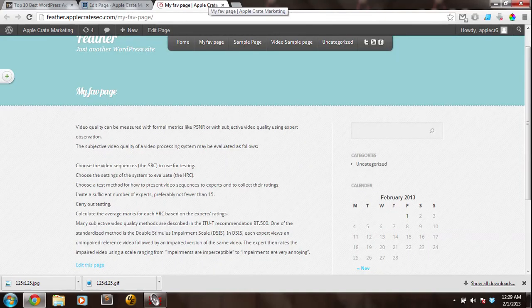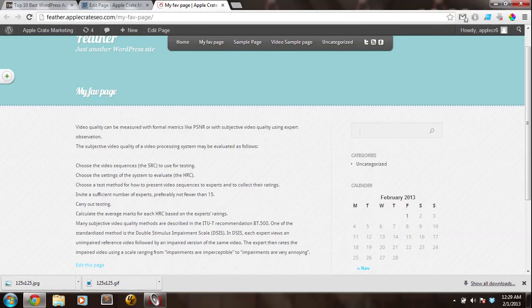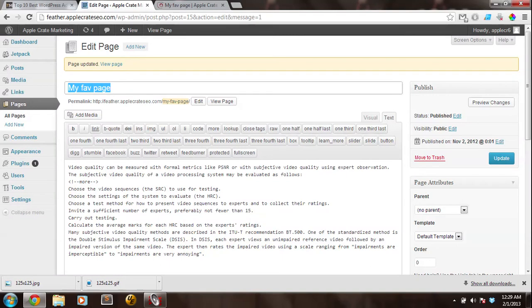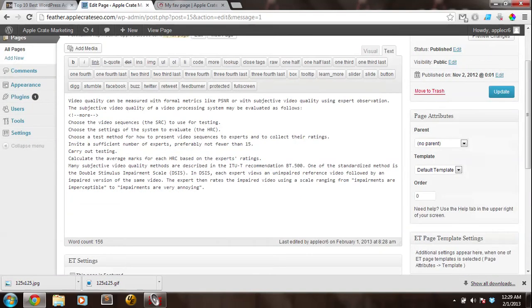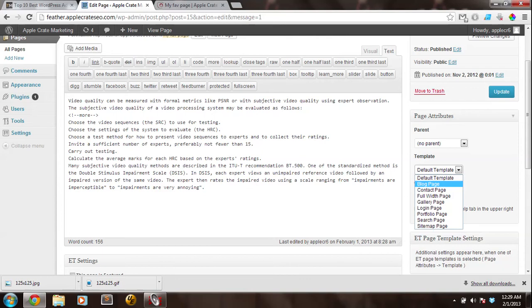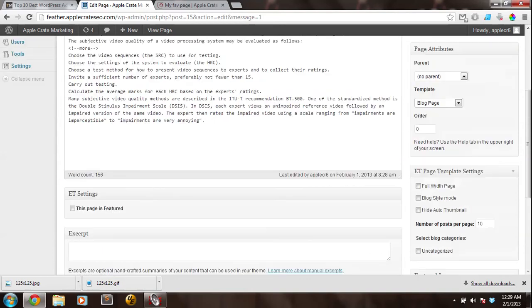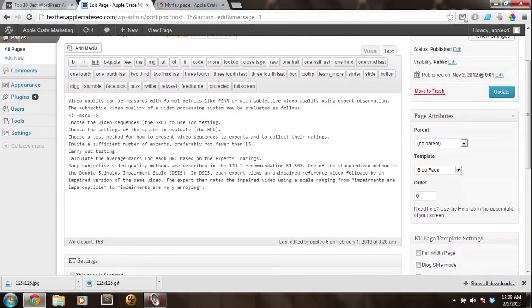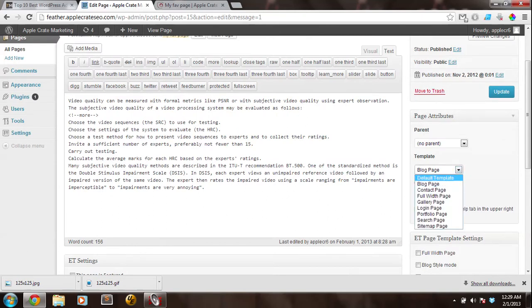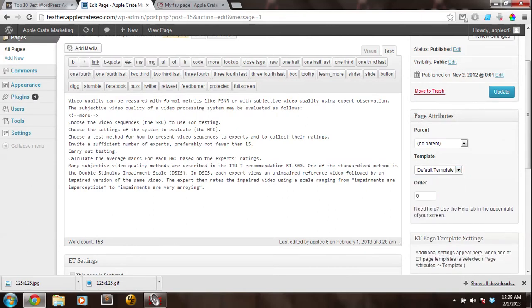So, since we'll be using the ET Advertisement Widget, we need to set up any page that we want the advertisements to be viewed on to be using the default template. A quick note, if you want to have your ads on your blog page, make sure that you're using the blog page template, and just ensure that full width page is not checked. We're using the default template here.